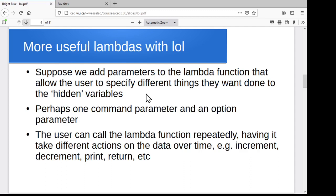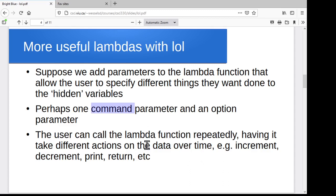So now let's see if we can do something a little bit more interesting with this. If we take that lambda function and add parameters to it that let the user specify what to do with that stored data — update it, print it, compute something about it — maybe we add a command parameter to the lambda function specifying what it is we want to do, and then a bunch of other parameters specifying values to use when you run that command on that data. So we can repeatedly have the function do different things to the data over time — add one, subtract one, print, whatever we want.